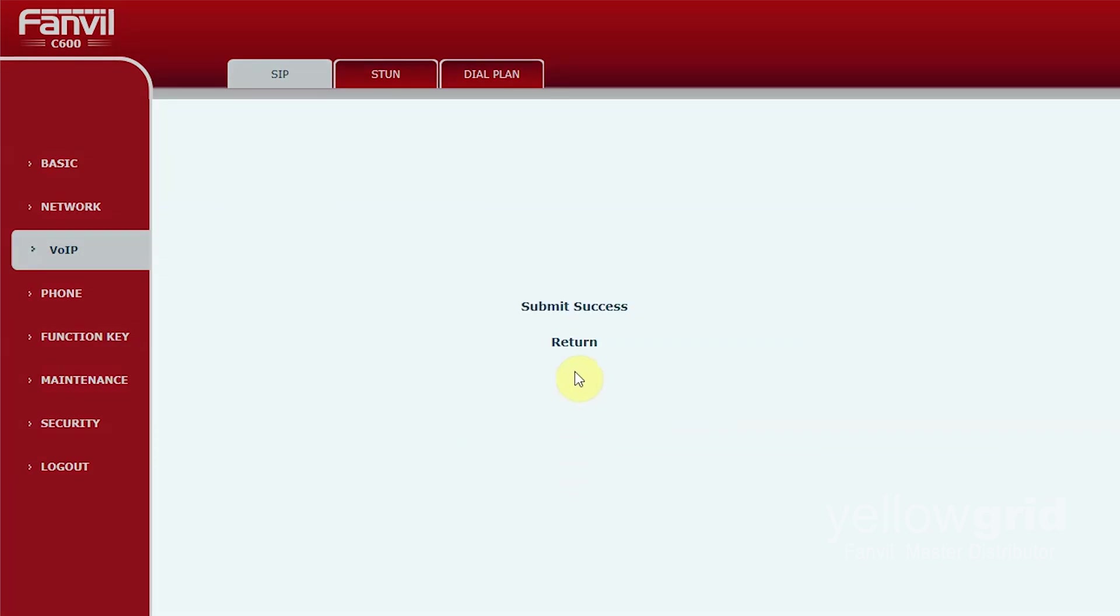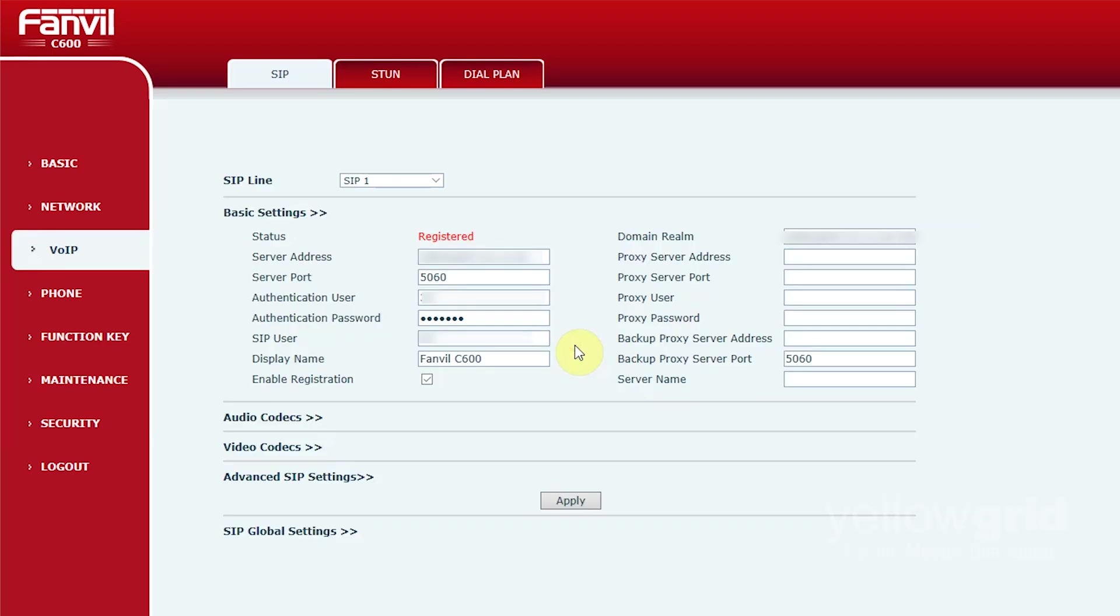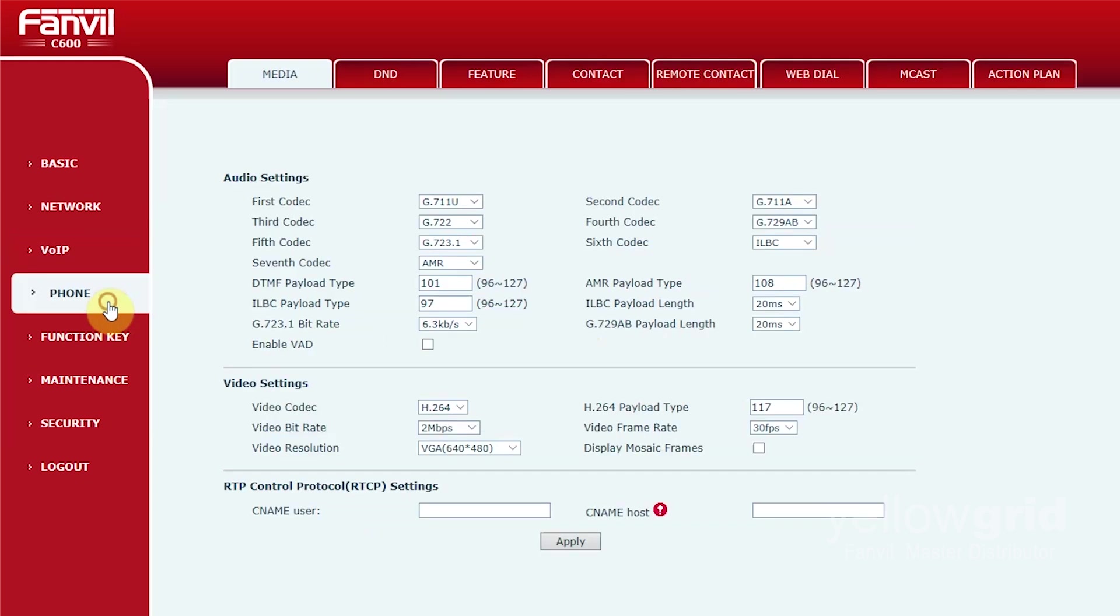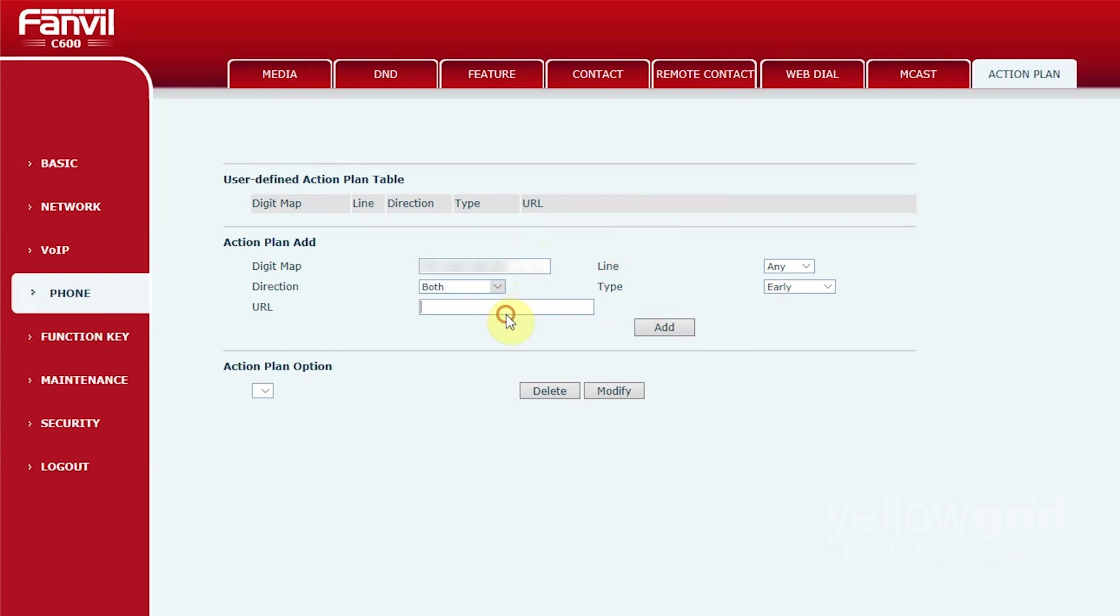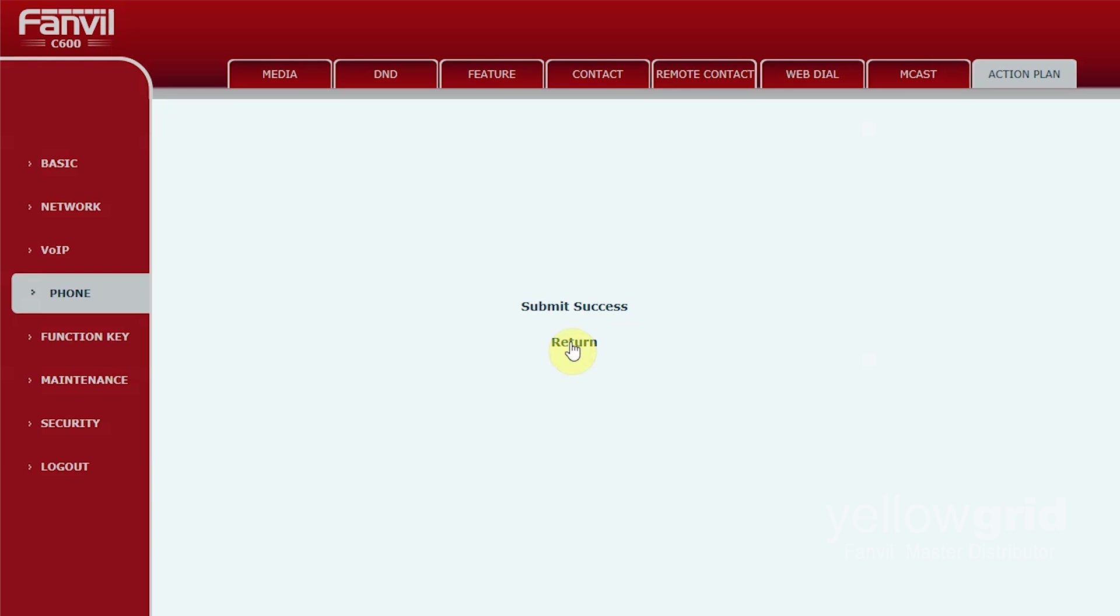You will then need to create an action plan so that the Fanvil C600 will show the RTSP video stream from your Fanvil door phone when it receives a call. To do this go to Phone, Action Plan. Enter the IP address of your Fanvil door phone in Digit Map. Change the direction to both and paste the mainstream URL from your Fanvil door phone in the URL field. Click add.